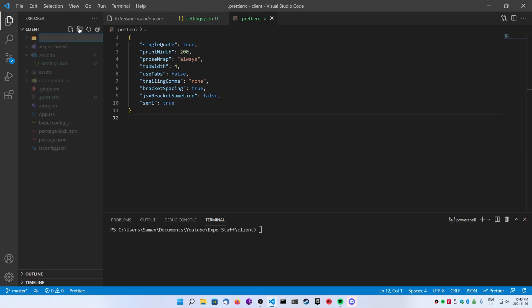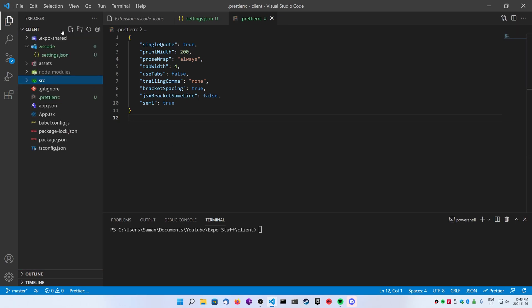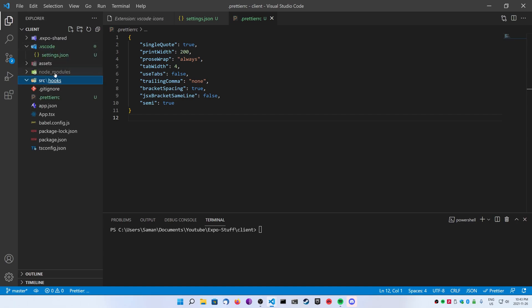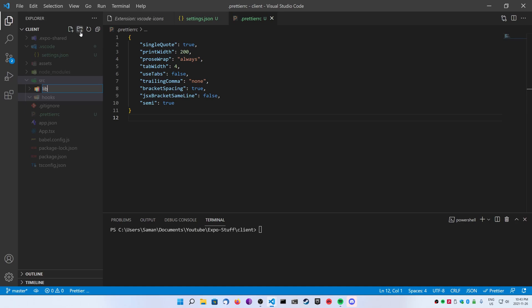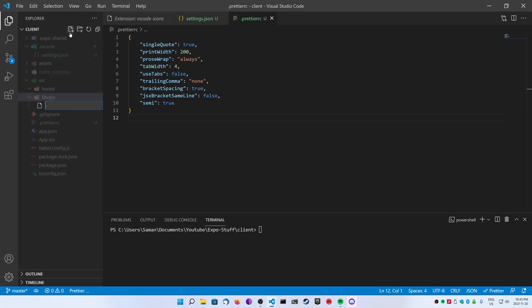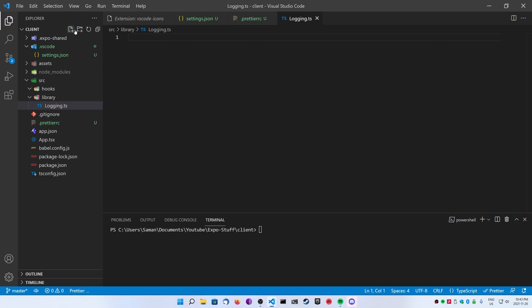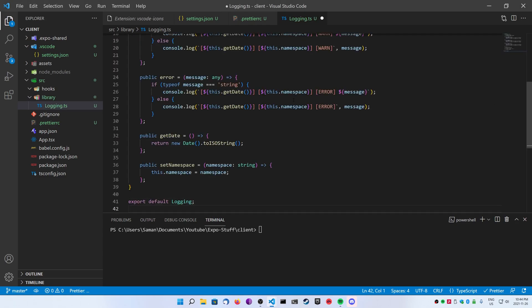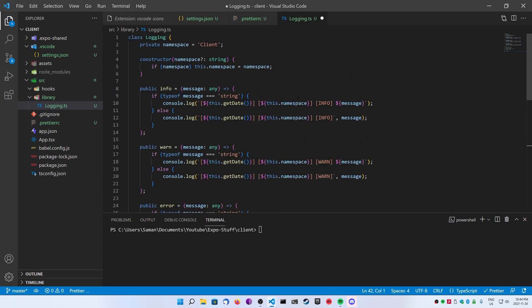So go ahead and create the source folder, and then we're going to create two folders inside: library and hooks. Inside of the library, we're going to create a logging.ts file, and here I'm going to copy and paste a very basic logging class with just your info error warn, and it just prints a timestamp for you. It's basically the console.log with a timestamp. That's all it really is.